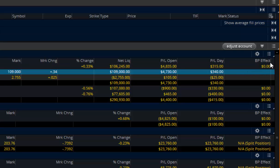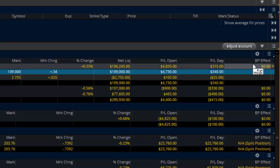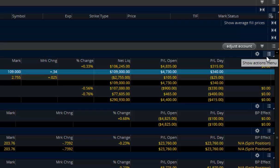BP effect. BP stands for buying power effect. That's the best reflection of whether or not, first of all, if it's in parentheses, it means you have margin. If it's not, that means you spent money for it. Buying power is a reflection of how much your overall cost was to hold the position.